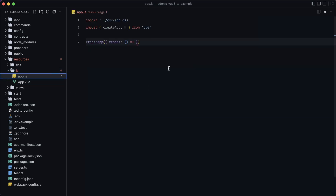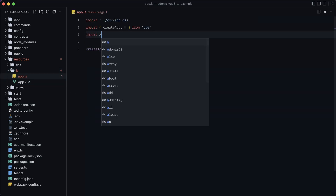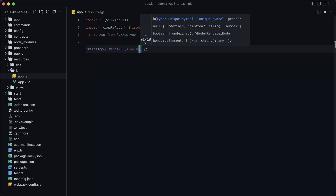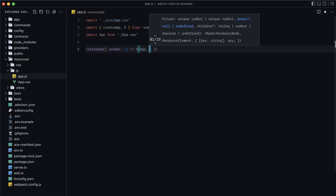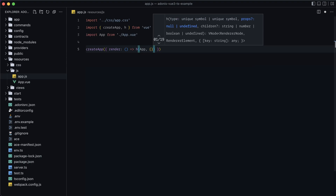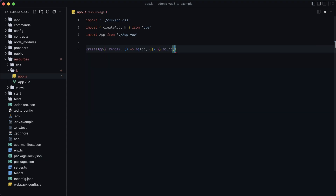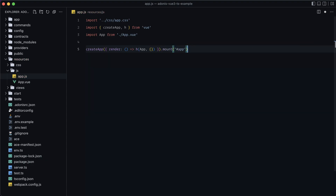Jump back into our app.js file and import that component — import App from './app.vue'. Then provide it to the h render function as the first argument, with an empty object as props for now, and mount it to our ID of app.